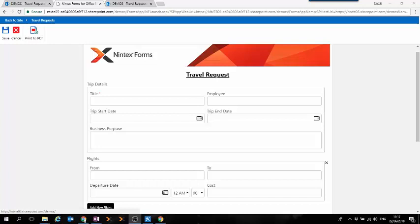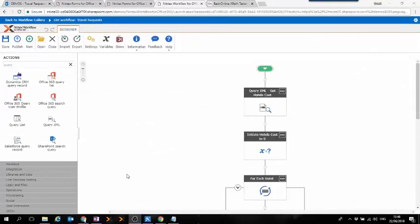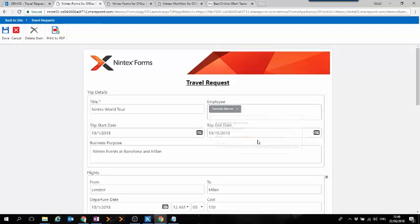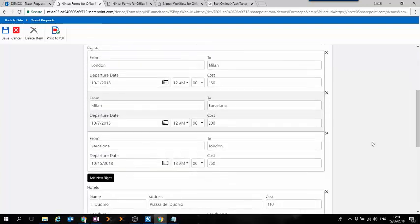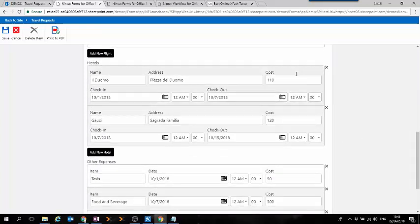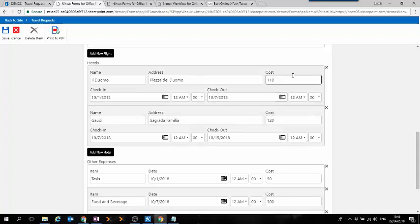Let's see it with an example. In our example, to keep it simple, we're going to access all the individual costs of the hotels in the repeating section in order to calculate the total costs for the hotels in our travel request.